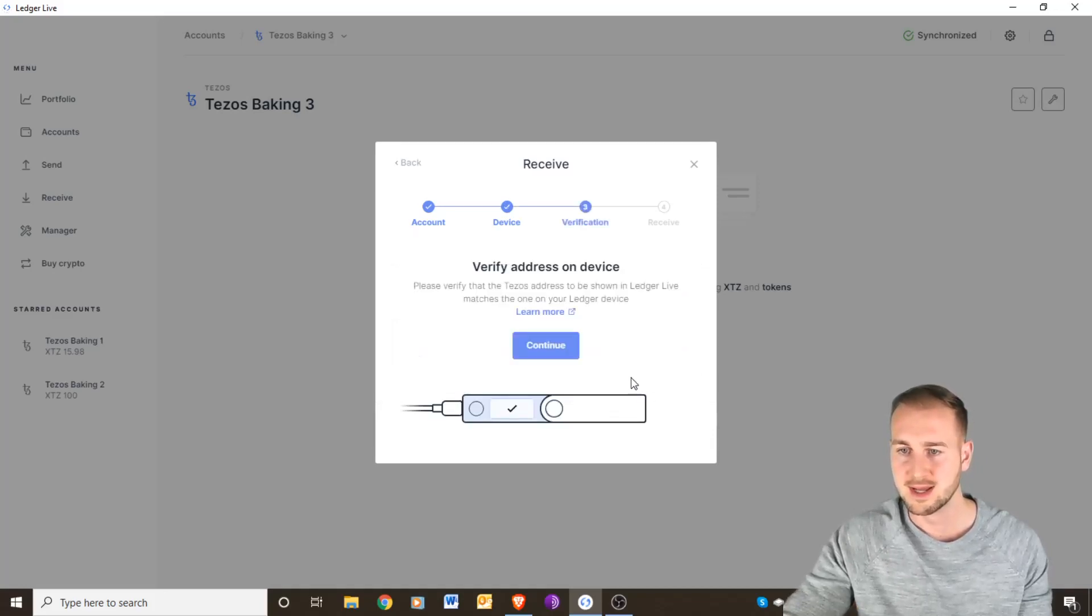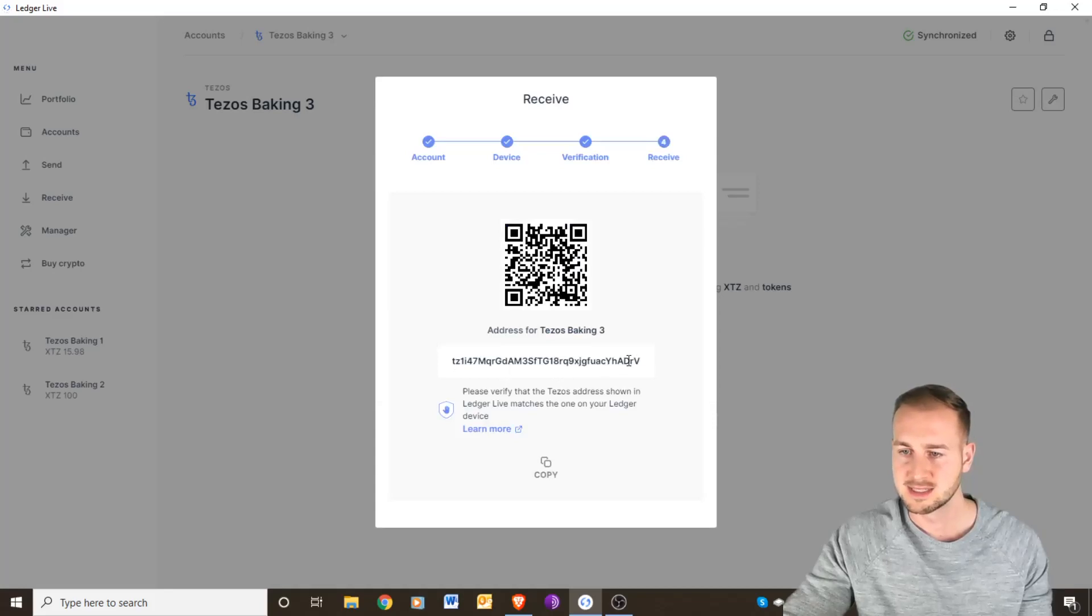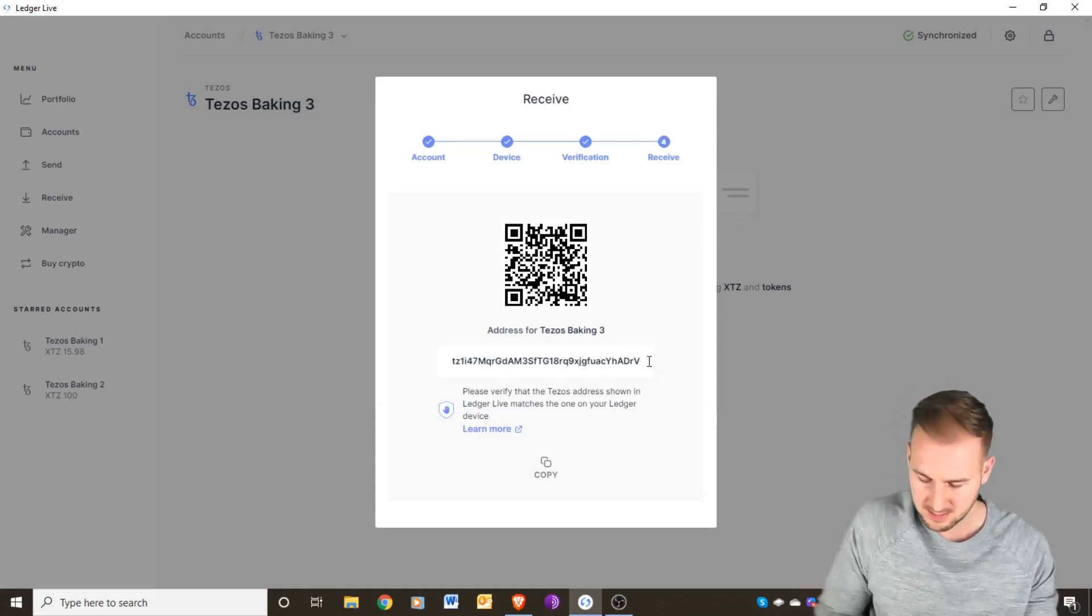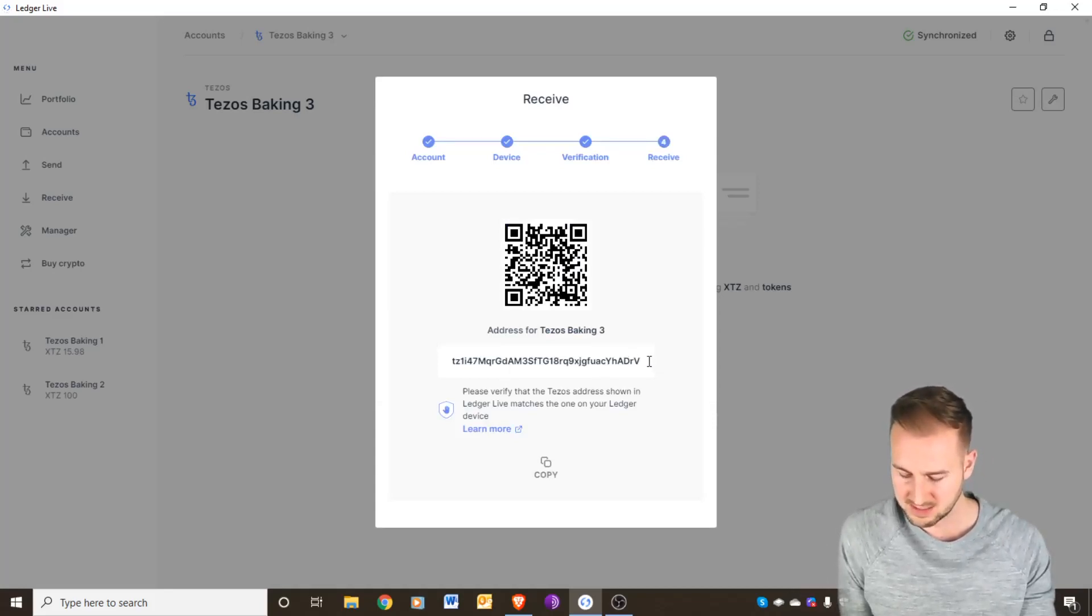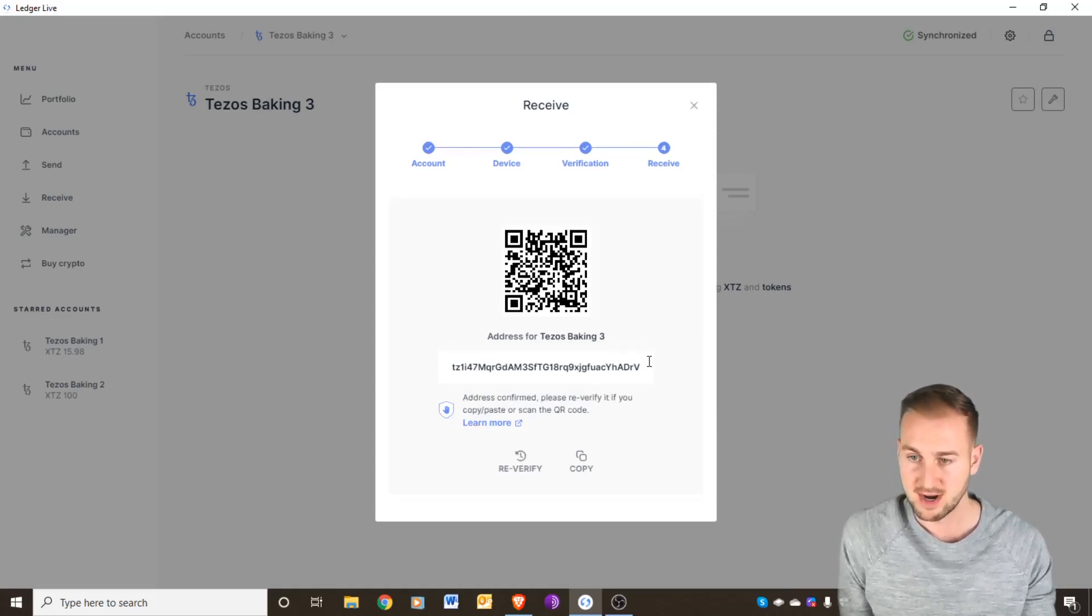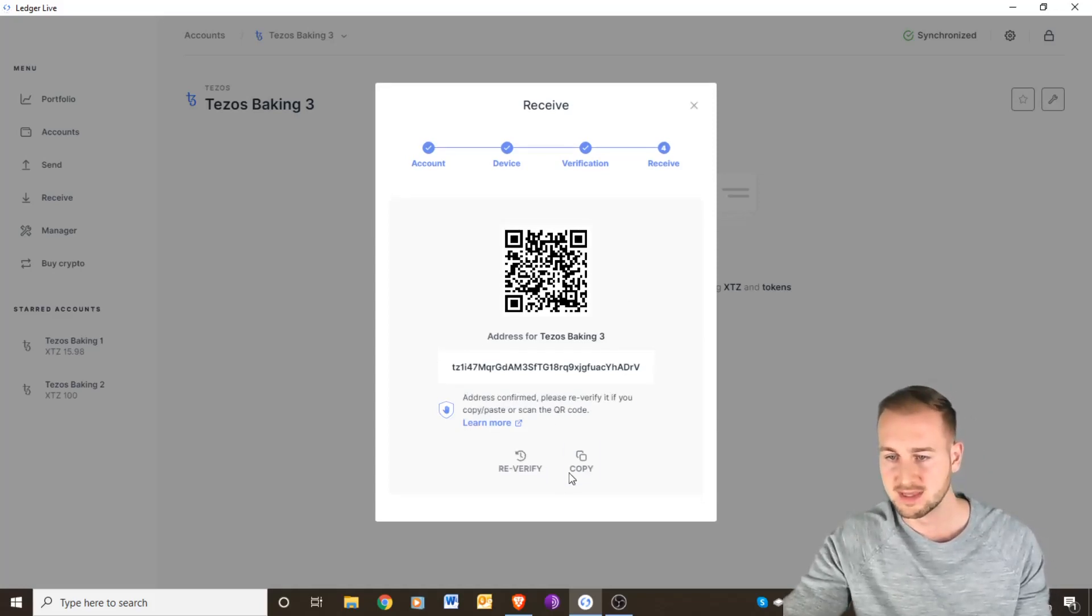Now we need to verify TZ DRV and then just check that on the device and that is all correct. So I go on to accept, double press, and I'm going to copy this address now.